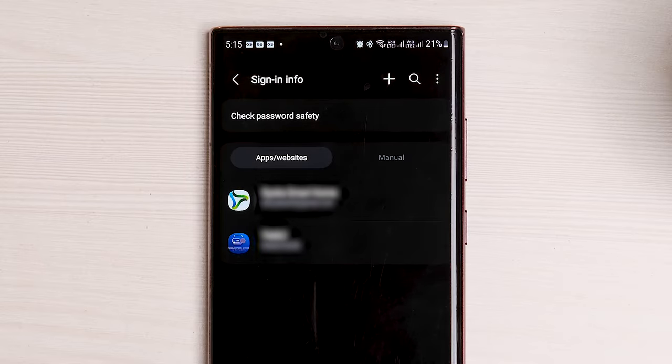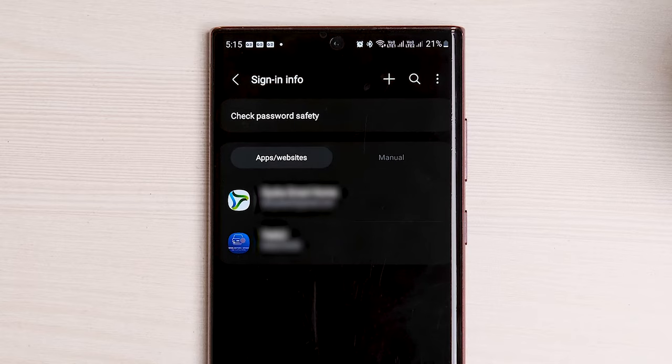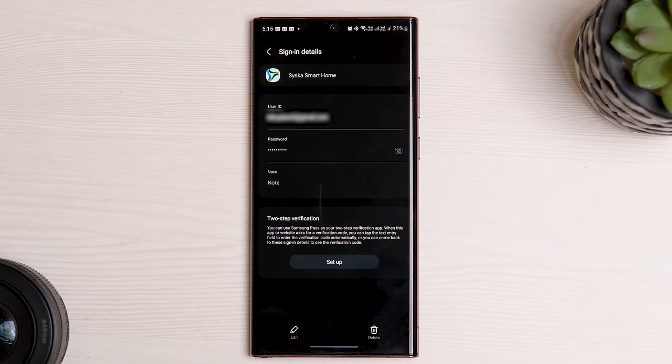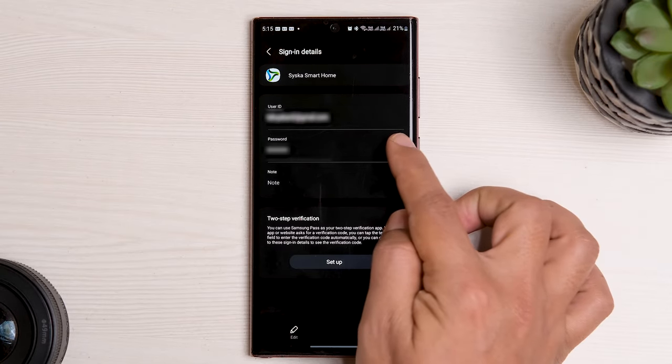or press Manually Add to view passwords saved on your Samsung Galaxy phone. Tap on a website whose passwords you want to see and press the eye icon next to the password field to reveal the password.